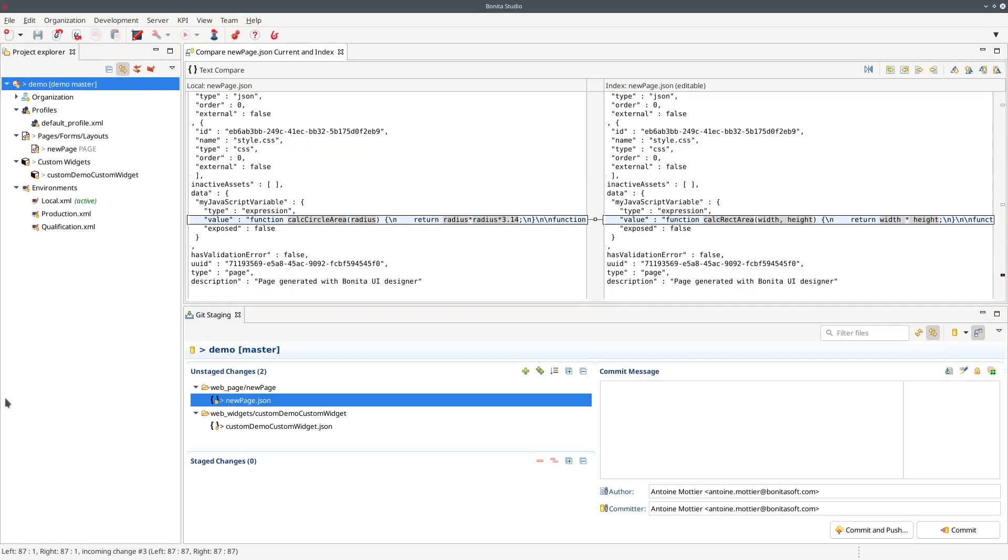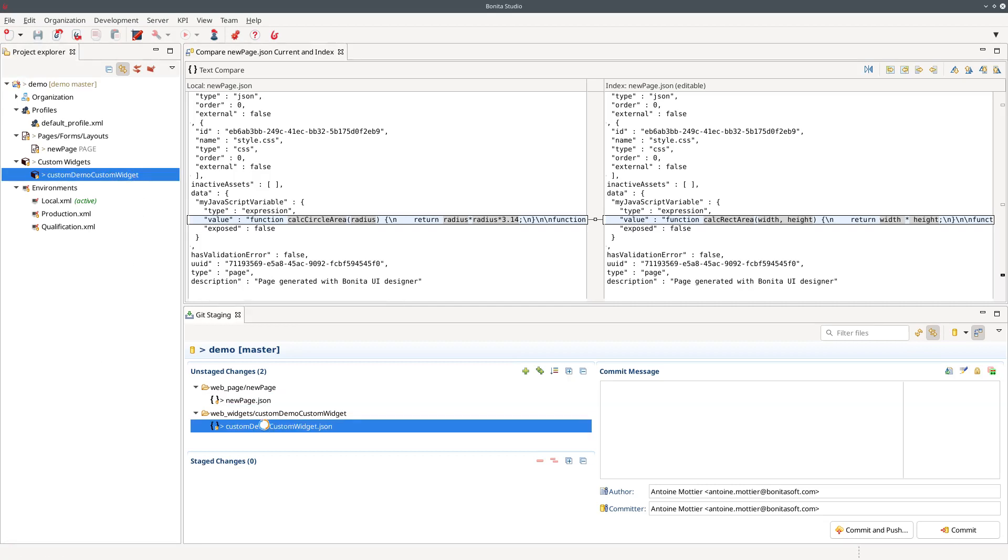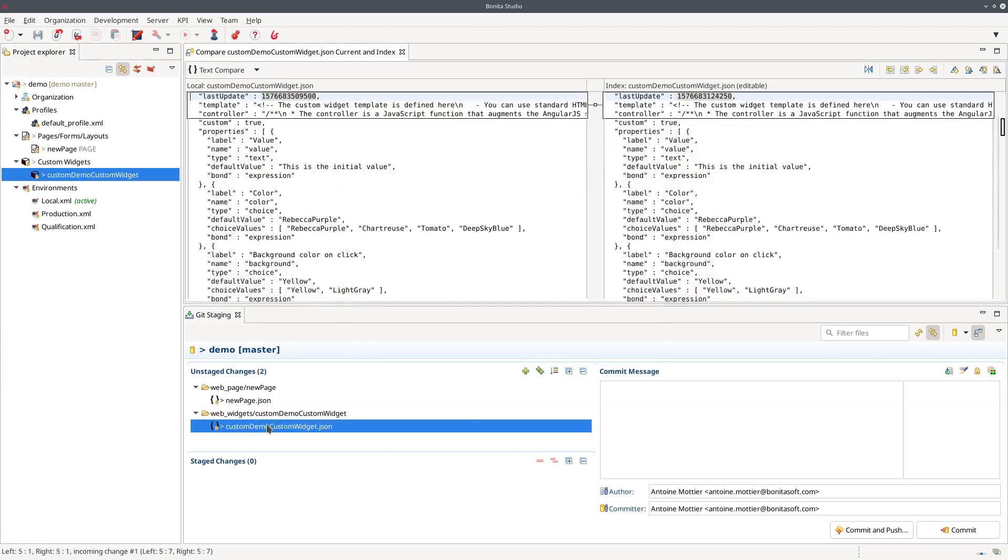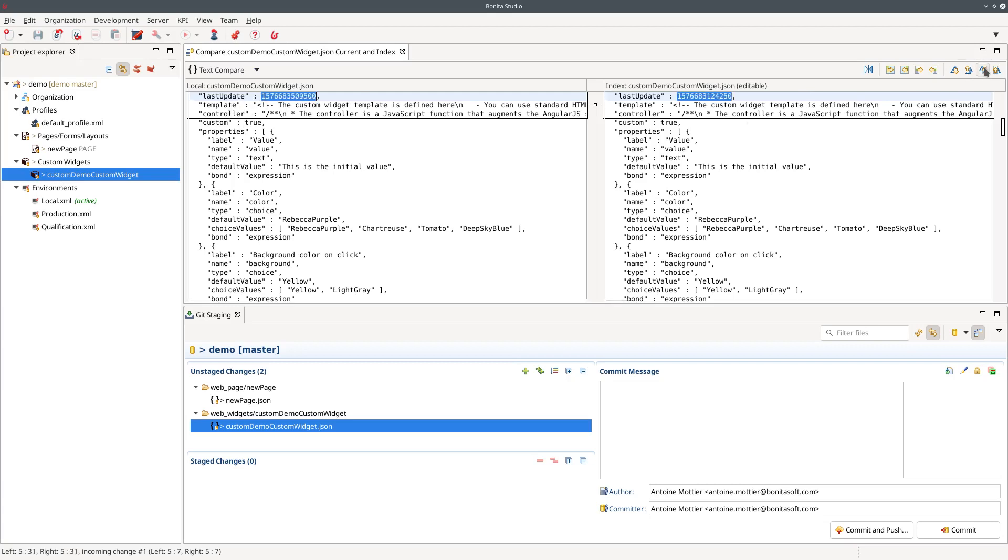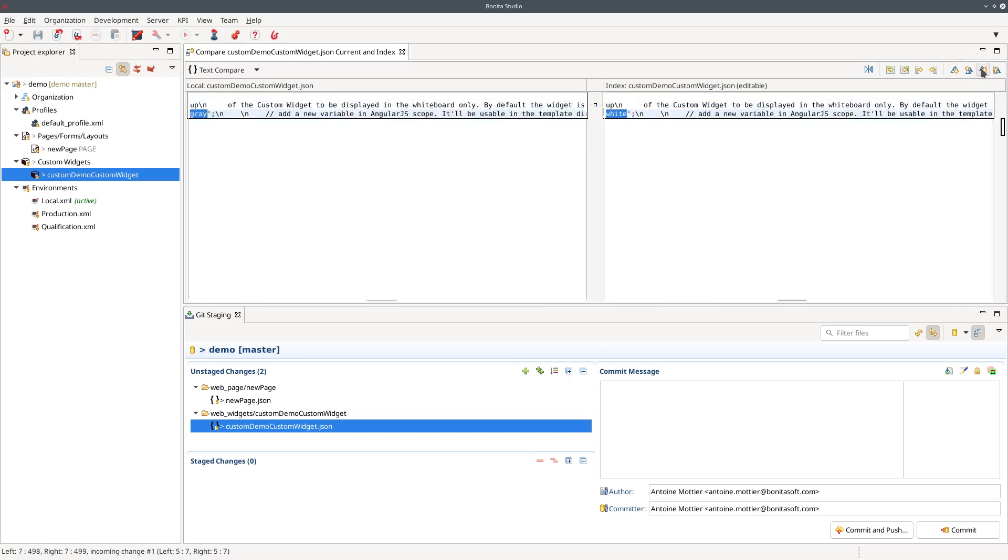Another point where this modification, this improvement, is very useful is when you create custom widgets. Previously when you create a custom widget all was stored in one file. So you can see here my modification is actually all stored in both three lines at the top of the file. There is a last update date but there is also the modification to the template and the controller of my custom widget. So I can go to the difference but it's all in one or here three different lines but all grouped together. So not very easy to spot what changed.